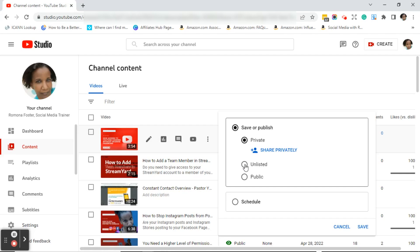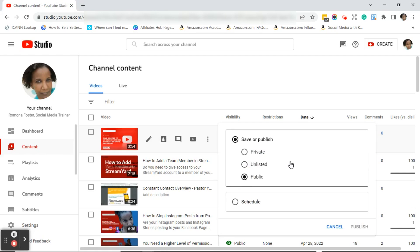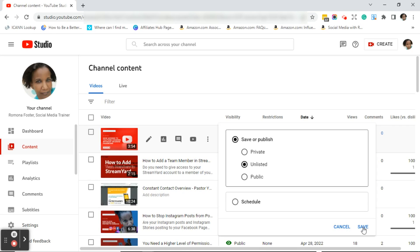On this tab you can also click on unlisted or public. Once you're finished changing the visibility, you may notice the blue save button in the upper right-hand corner is not there. The save button is now in the bottom right-hand corner to the right of cancel. Go ahead and click save if you want to change your visibility.